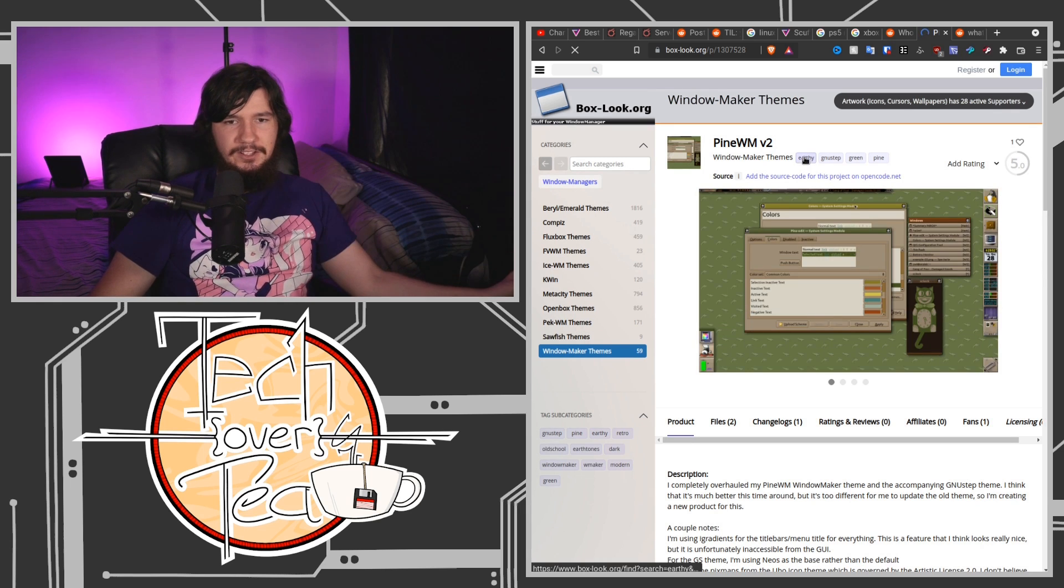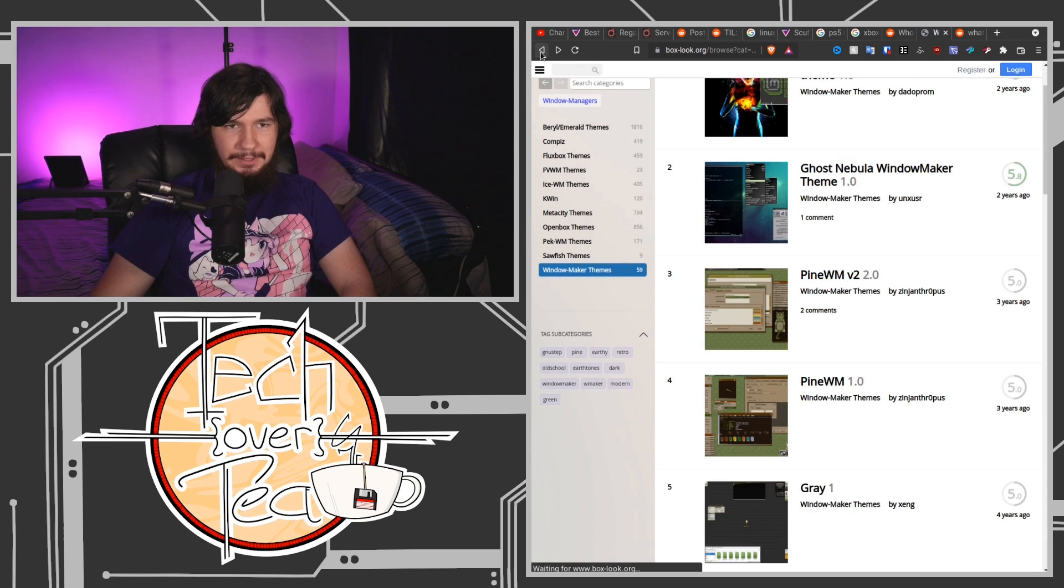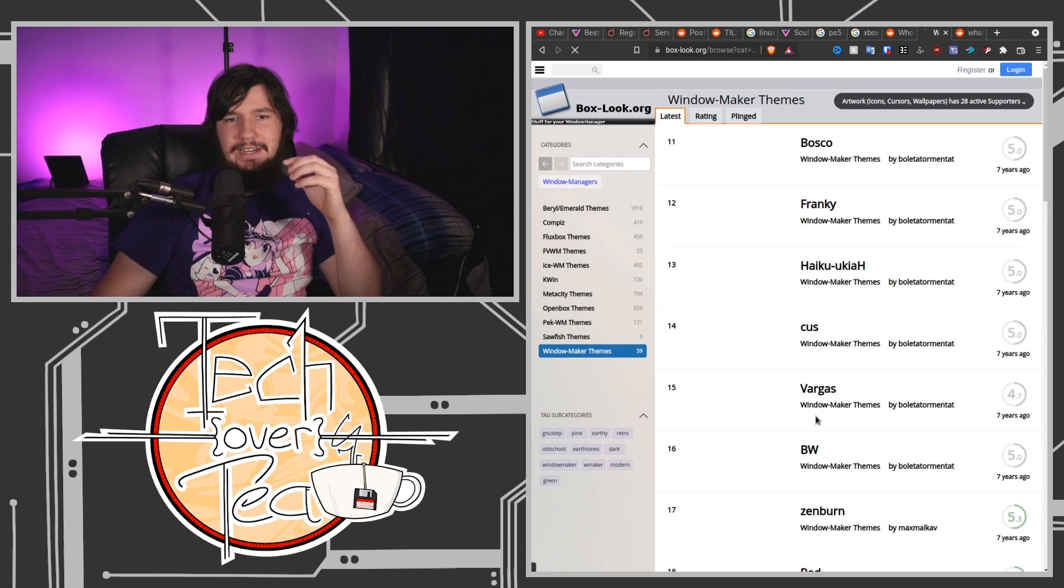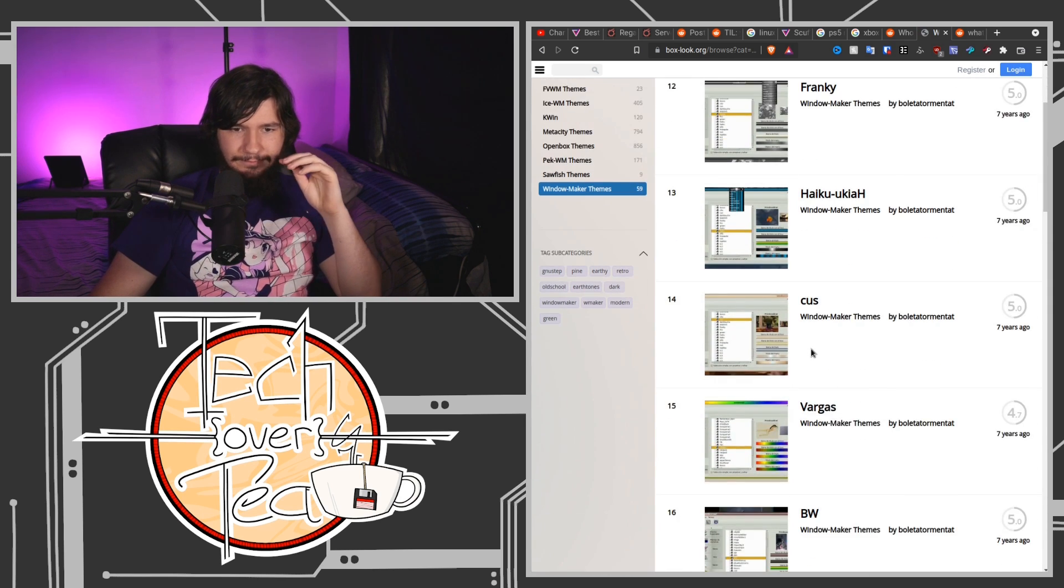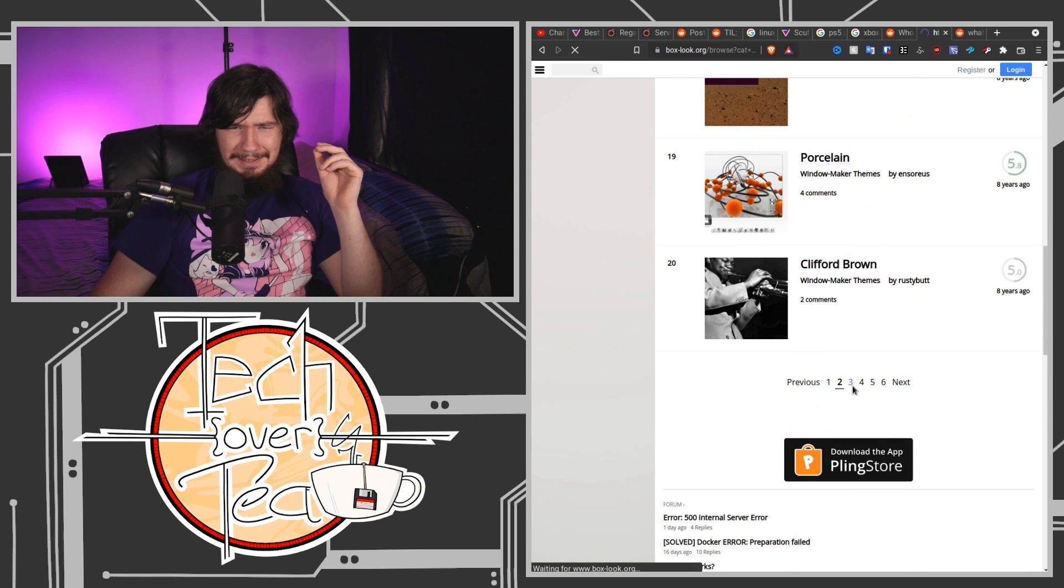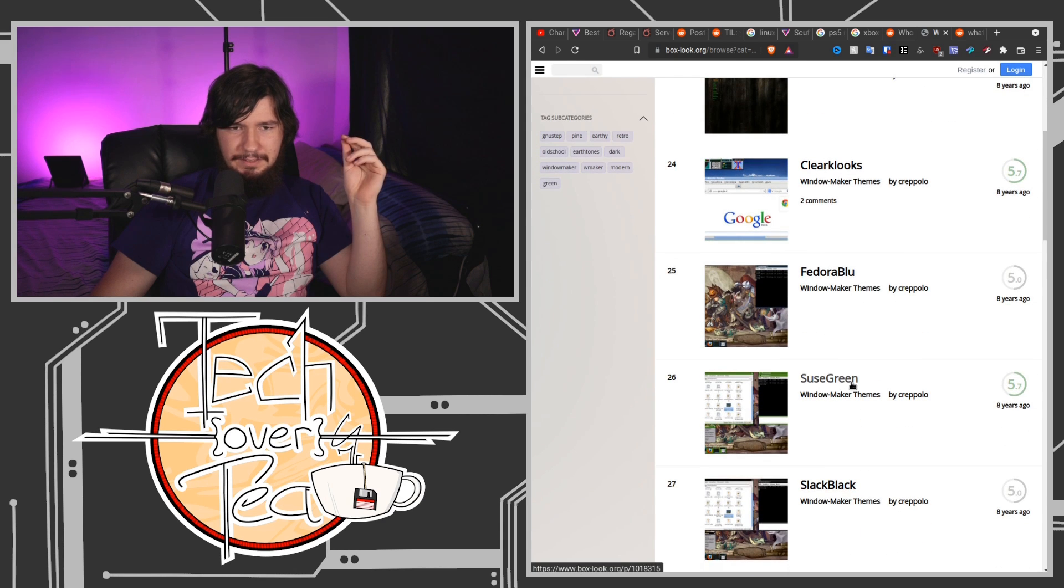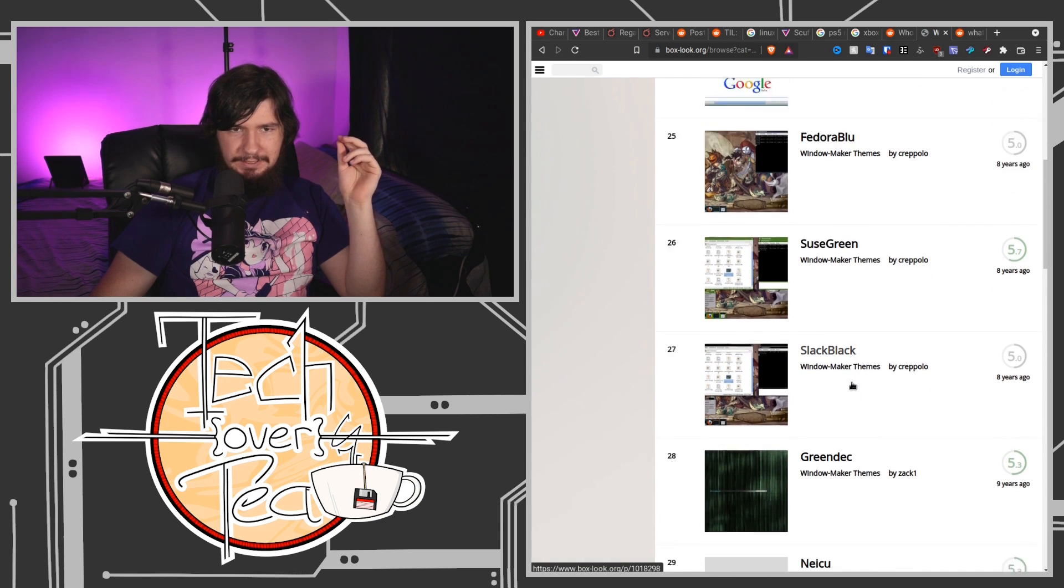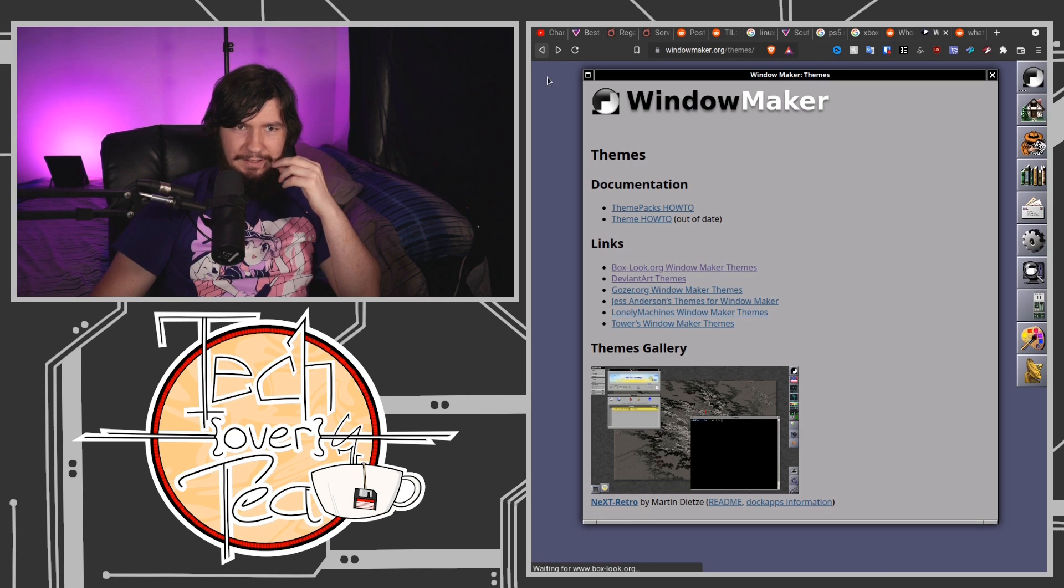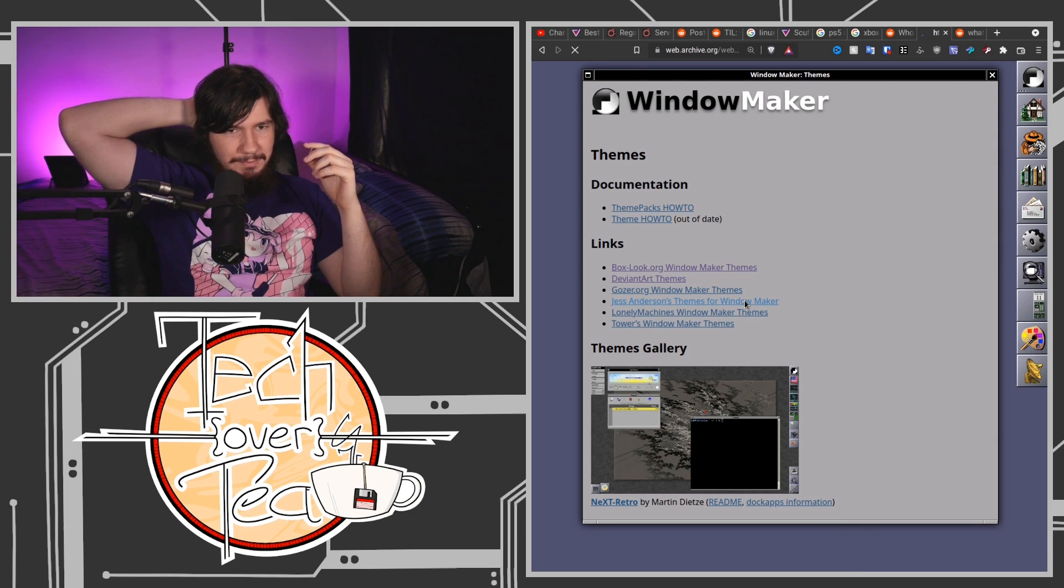Tags Earthy Gnustep Green Pine. That is certainly a theme, it's not a pretty one unless you can find what actually looks good. Probably I'm not gonna find anything that actually looks slightly decent. What am I talking about, this is a Window Manager designed around a 30 year old operating system. Of course we're not gonna find anything that actually looks good. Maybe on another site, come on one of these gotta have a good one.